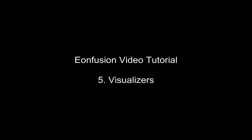Welcome to this EonFusion tutorial on visualizers. This tutorial assumes that you have already completed the overview, data structure and data flow tutorials.